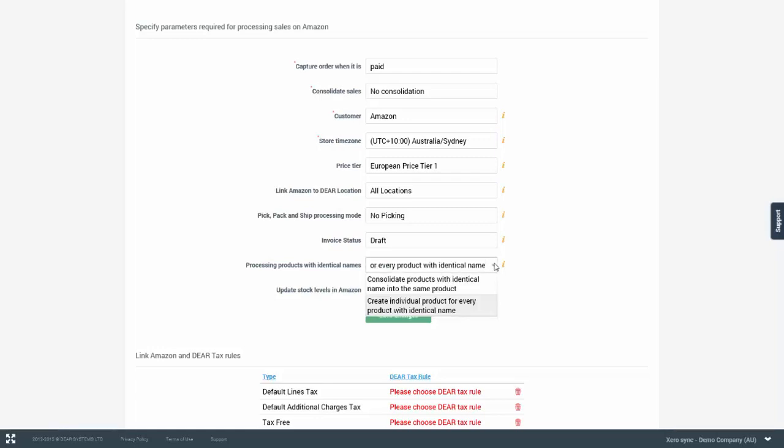Processing products with identical names option allows you to control what happens with downloaded products. When you download products from Amazon, you might have certain products that have the same SKU and have the same name. This setting allows you to either consolidate those products into a single product in DEAR or create individual products for every product which has an identical name. Those products might be created with slight variations because in DEAR the SKU must be unique.